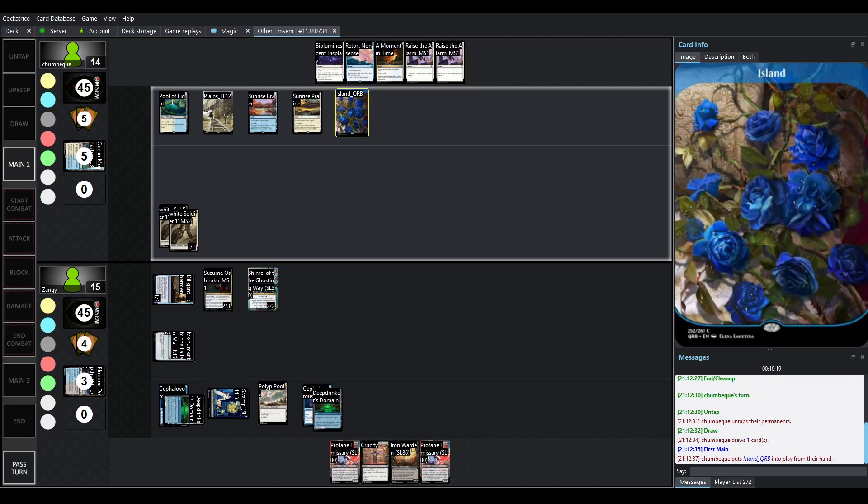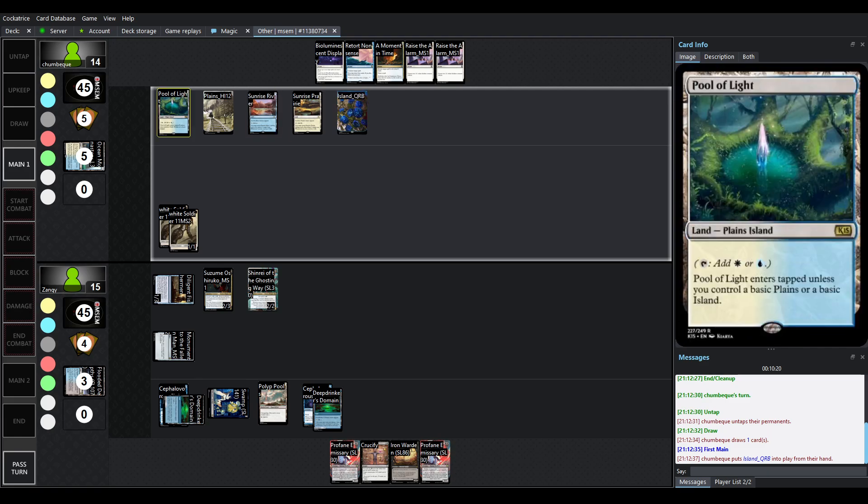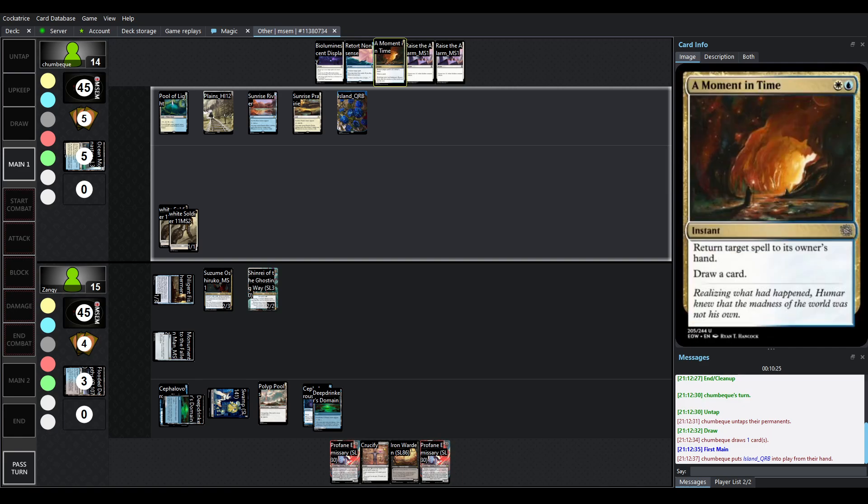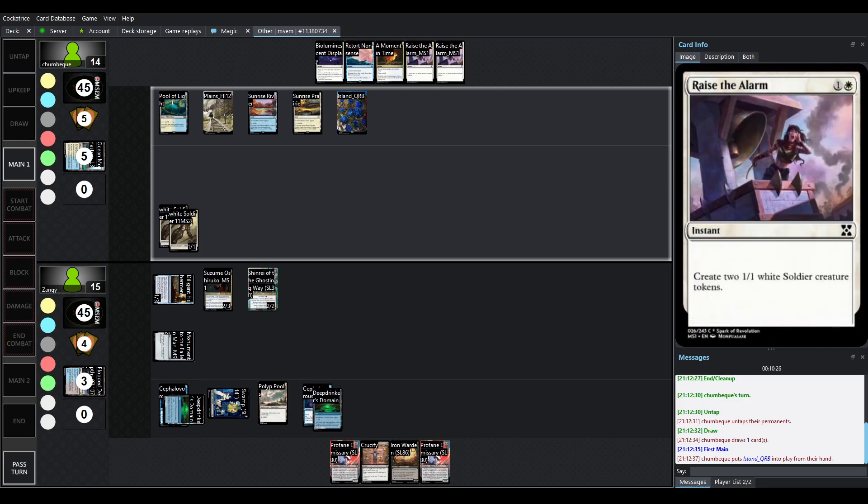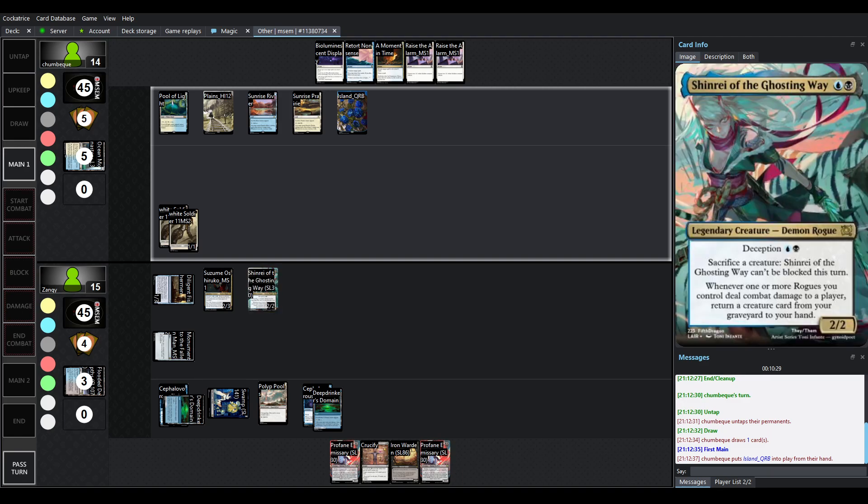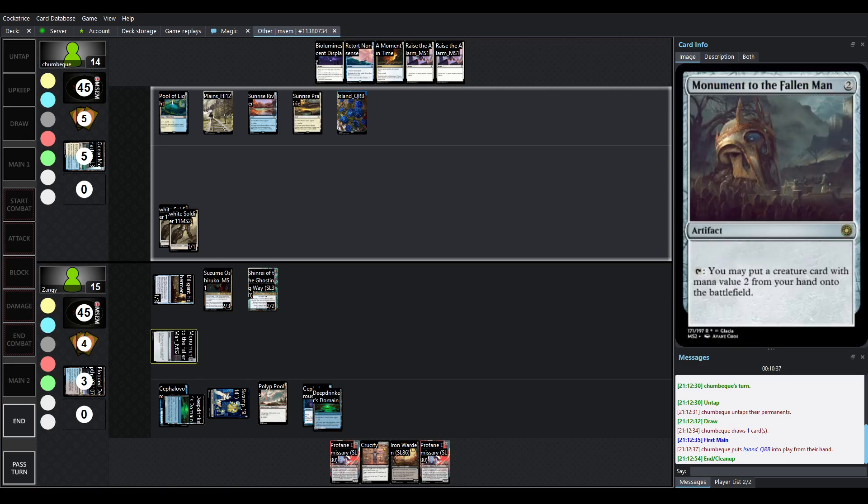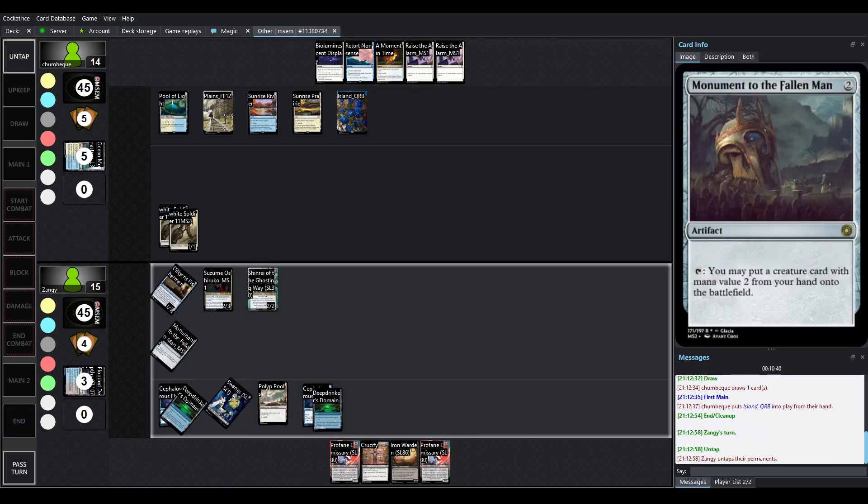All right. So passing it back, we've got Island. So we're starting to get quite a few lands. We've got 2 Sunrises, which means on opponent's turn, if we want, we'll always have access to Moment and Time or raise the alarms. So Shinrae is out. So the fact that you can sacrifice a creature to make Shinrae unblockable and then when Shinrae hits, you then get your creature back to your hand and then you drop it into play with Monument of the Fallen Man is just such a lovely combo.